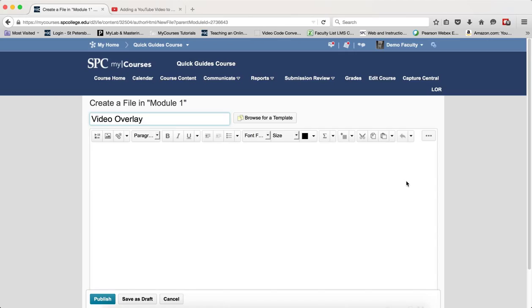Now you want to follow this tutorial very carefully and don't miss any steps. You should note that this tutorial assumes you feel comfortable working within the source code of the HTML editor and if you don't please contact mycoursesforfaculty at spcollege.edu for help.